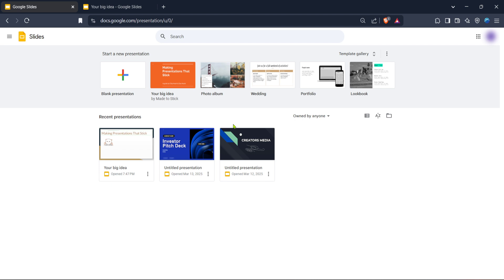To start with, the very first thing you need to do is open your preferred web browser and navigate to Google Slides. If you're not familiar with how to get there, it's simple. Just type in slides.google.com into your browser's address bar. This will take you straight to the homepage of Google Slides.